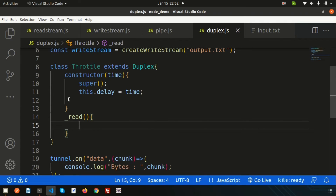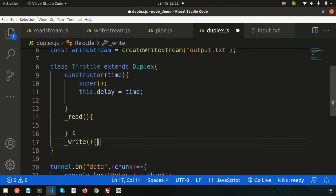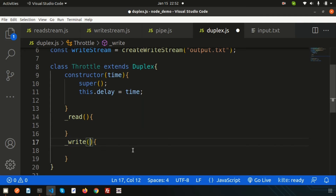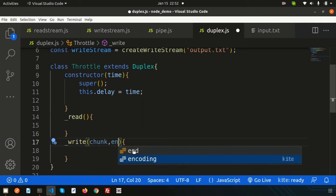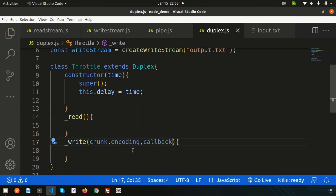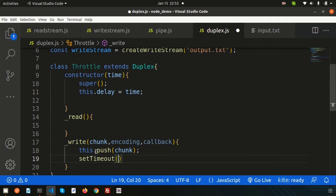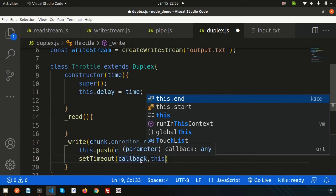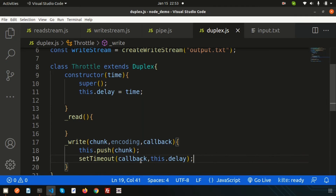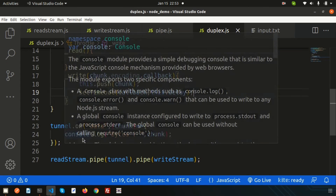We have a _read function as well as a _write function. Inside the _write function, we pass chunk, encoding, and a callback. We call this.push(chunk) to push the chunk through, and then use setTimeout with the callback and this.delay — the delay value set from the constructor — to introduce a time delay before calling the callback.